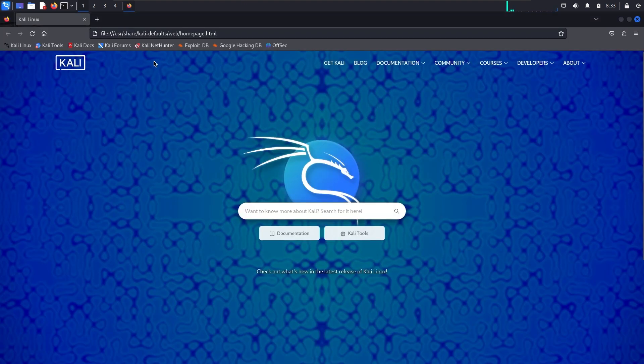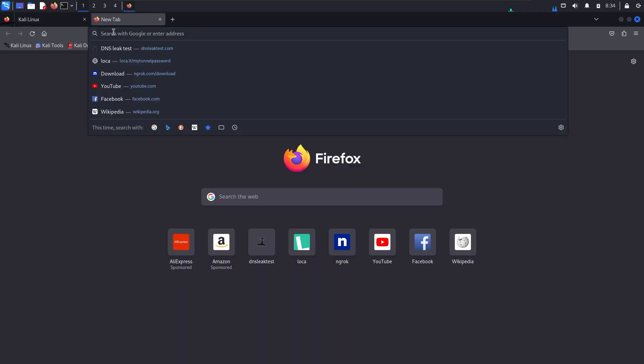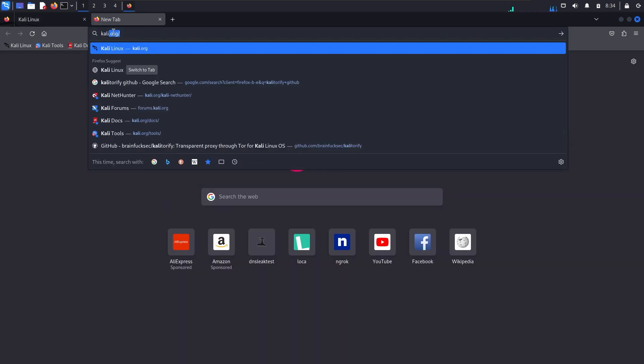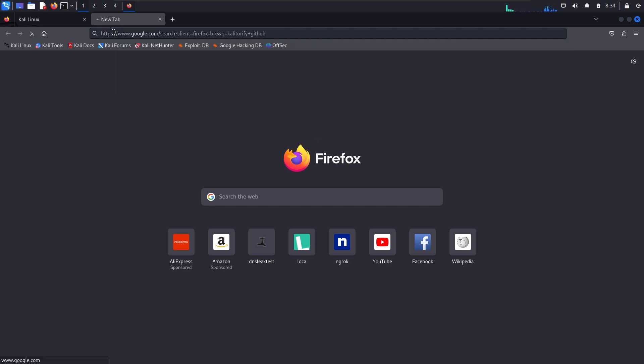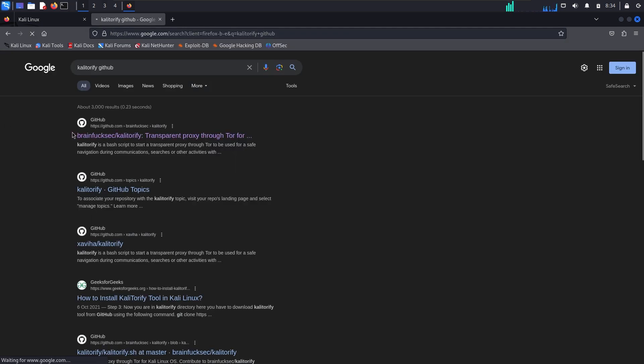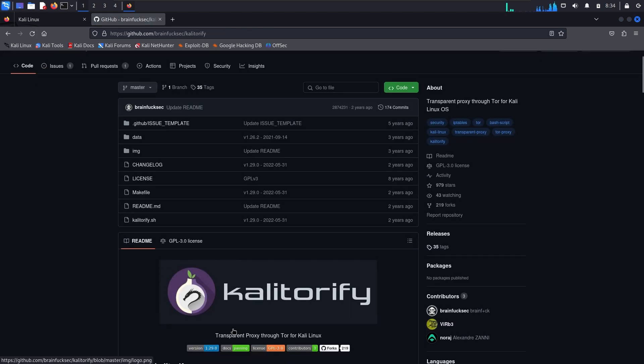First of all, you have to open a browser and open a new tab. I will simply search for Kali Torify GitHub. I will give you the link in the description below, and you can see that this is Kali Torify.